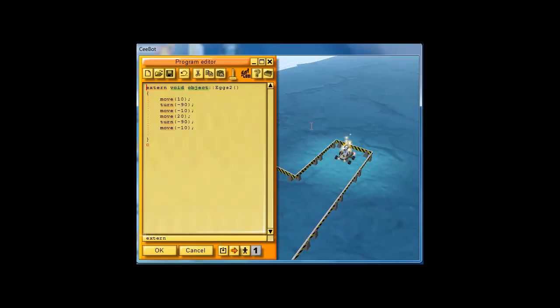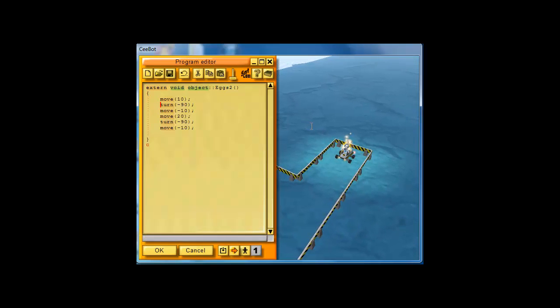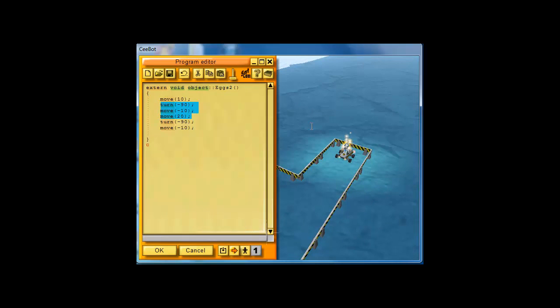Now, notice you can already see a pattern. Some of this code that's being repeated. Turn, move and move forward.